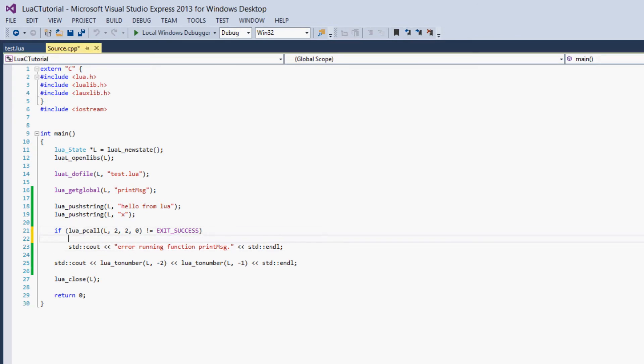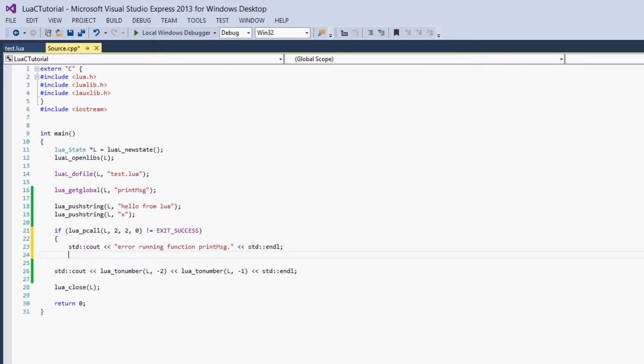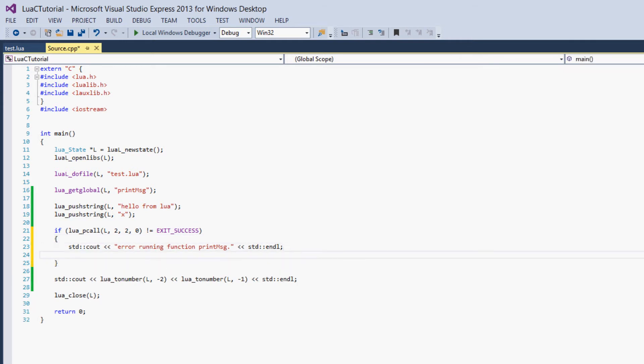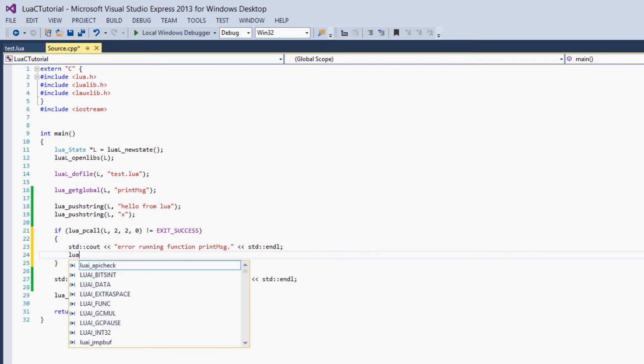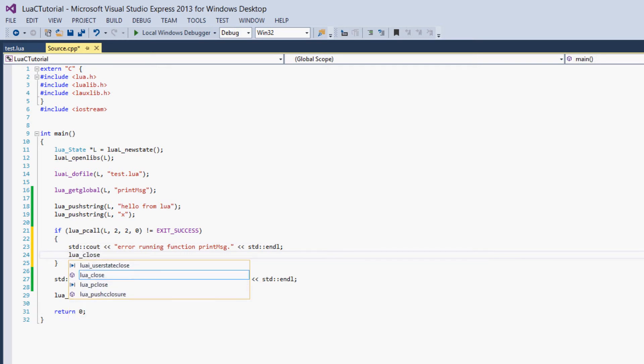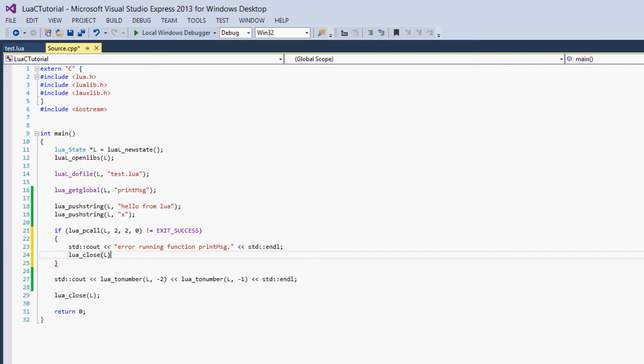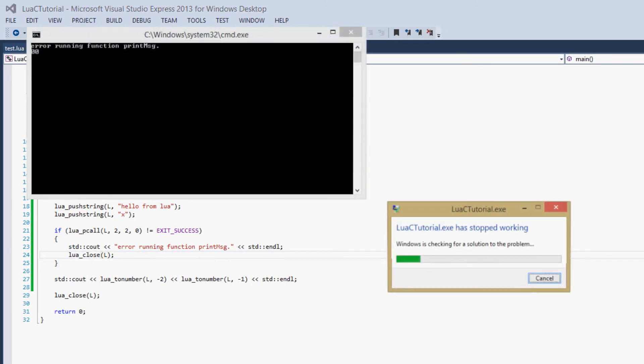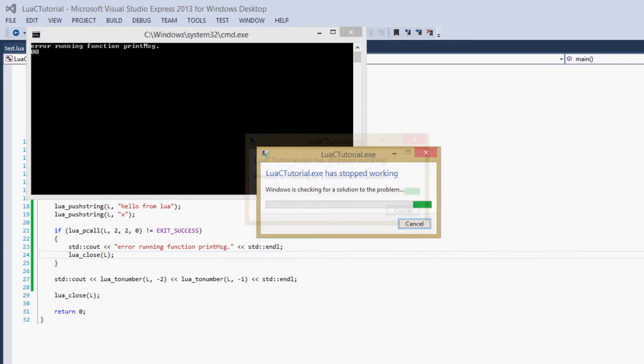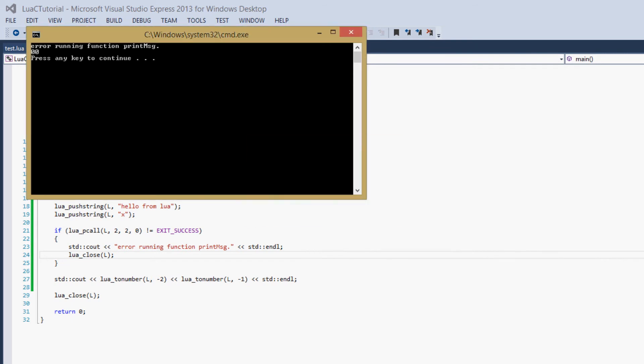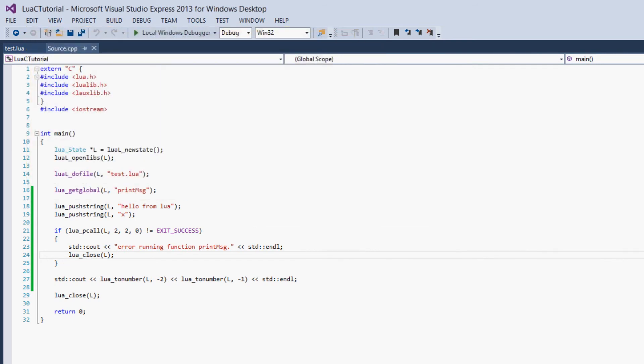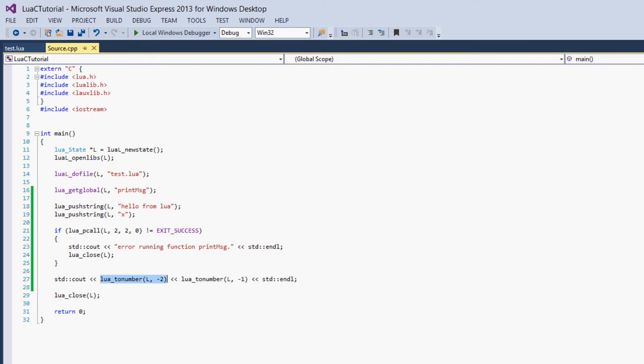And also, if the error is fatal, so if the function isn't called correctly, then you can't continue the program, then you can just call lua_close from here. And that would close the program, or not close the program, but close Lua. So we get the same thing, and the program crashes. And it crashes because we can't call lua_tonumber like this because it's already closed. So that's how you handle errors with Lua.